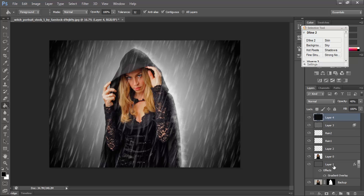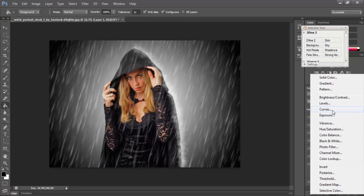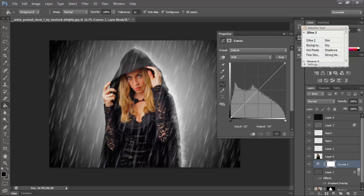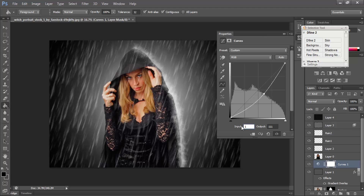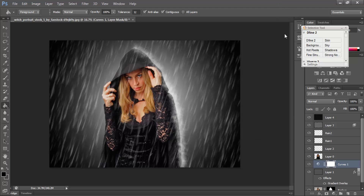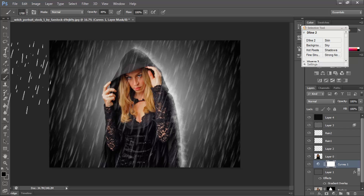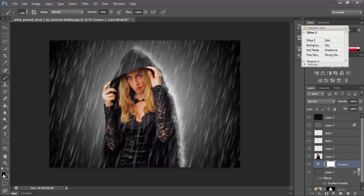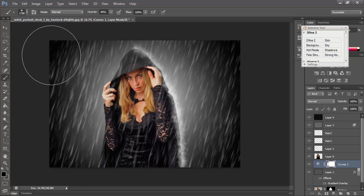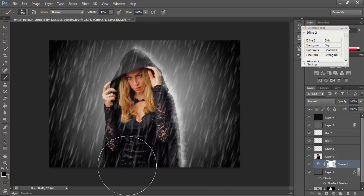Then I will click Layer 1 and create a new Adjustment Layer. Select Curves — this time using Curves value 150 for G channel, and 113. Then select Brush tool, select black color, and remove the layer mask using a regular circle brush.